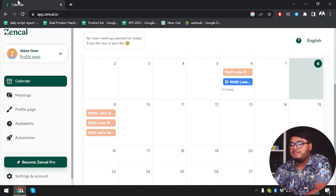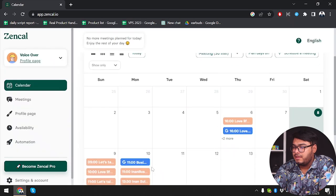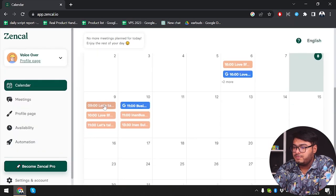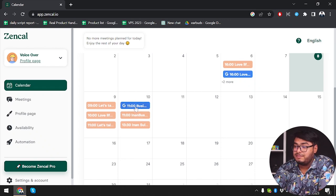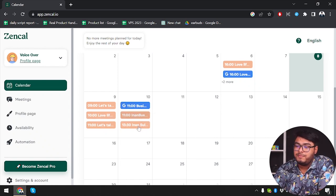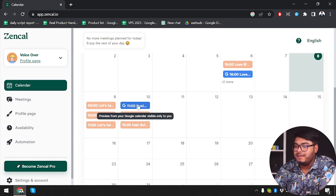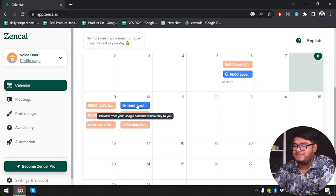The meeting will be confirmed and added to calendar entries in ZenCal. You can also add the calendar entry to Google Calendar, but since I've already shown that, I won't go through it again. Let's go to the calendar and refresh the page. On July 10 we have two meetings from ZenCal and one from Google Calendar because we saved a meeting there — it has been synchronized. So you can manage your busy schedule from here too.